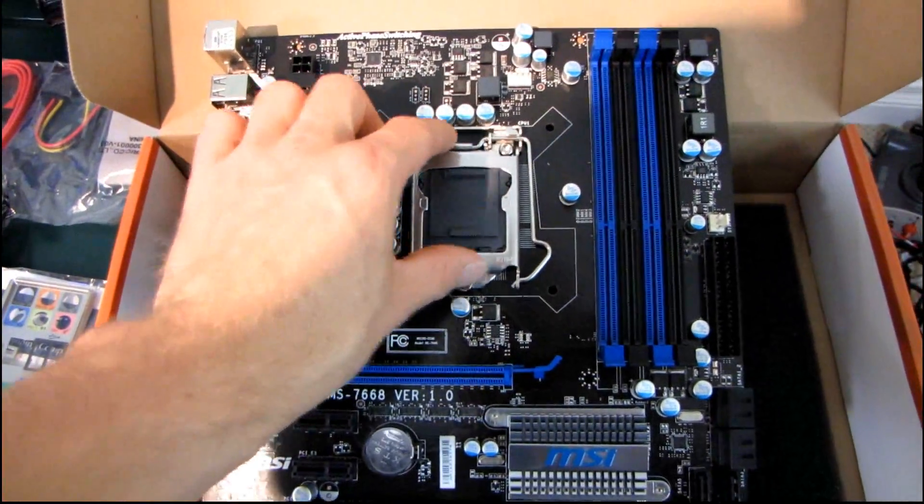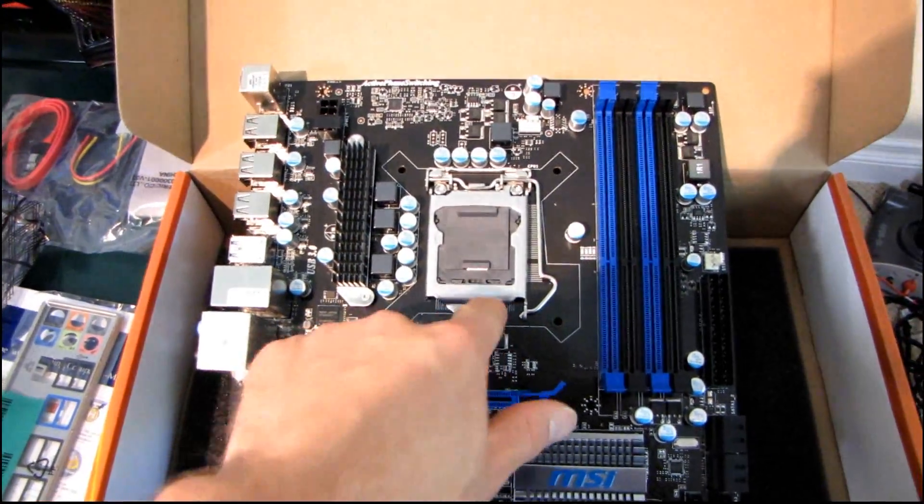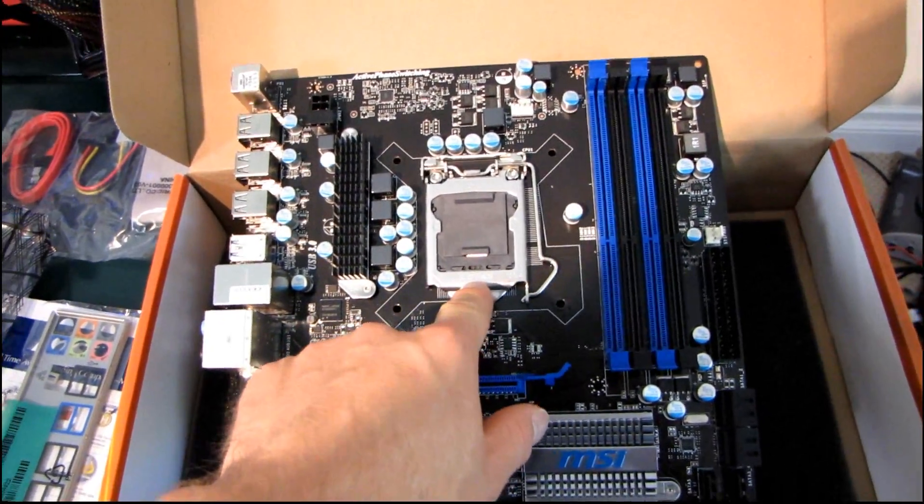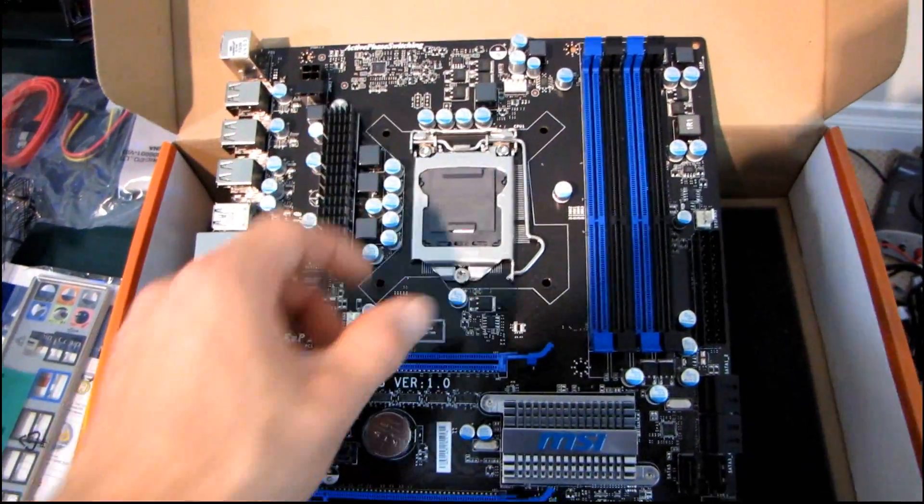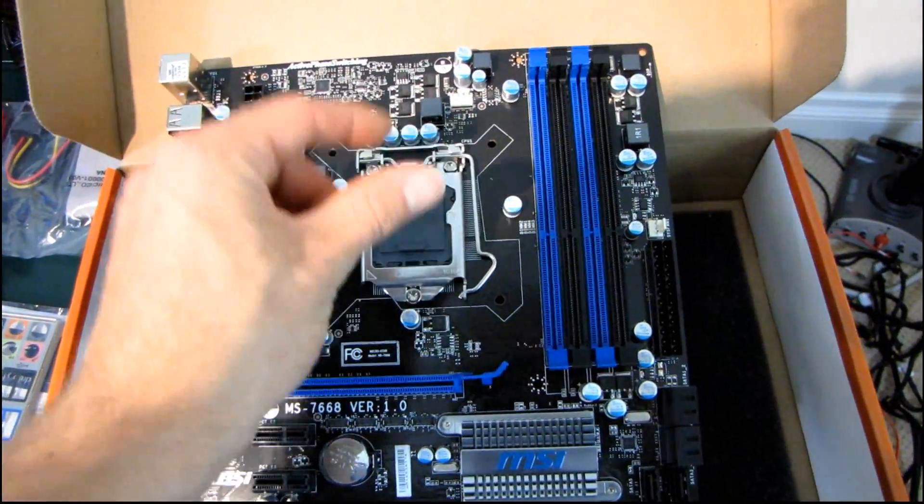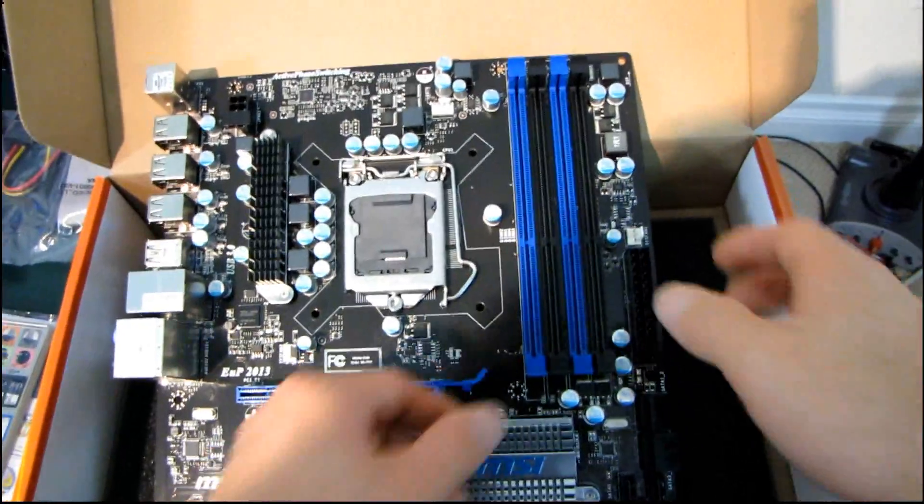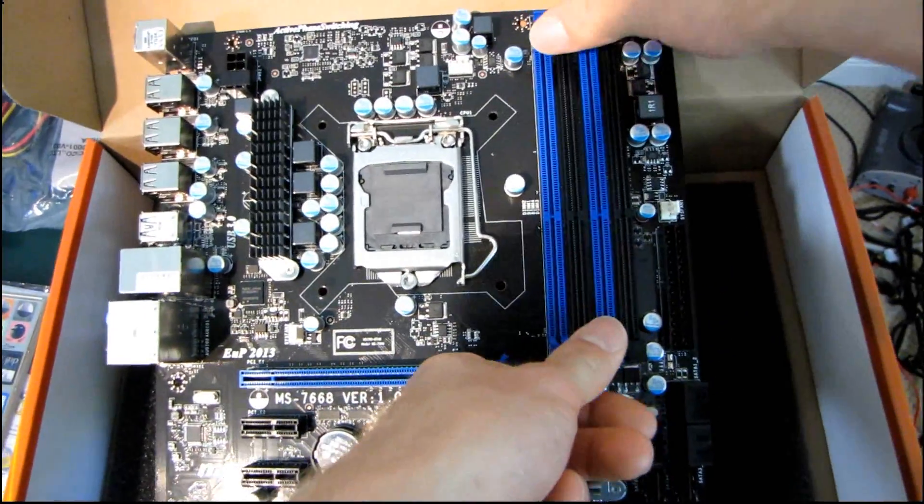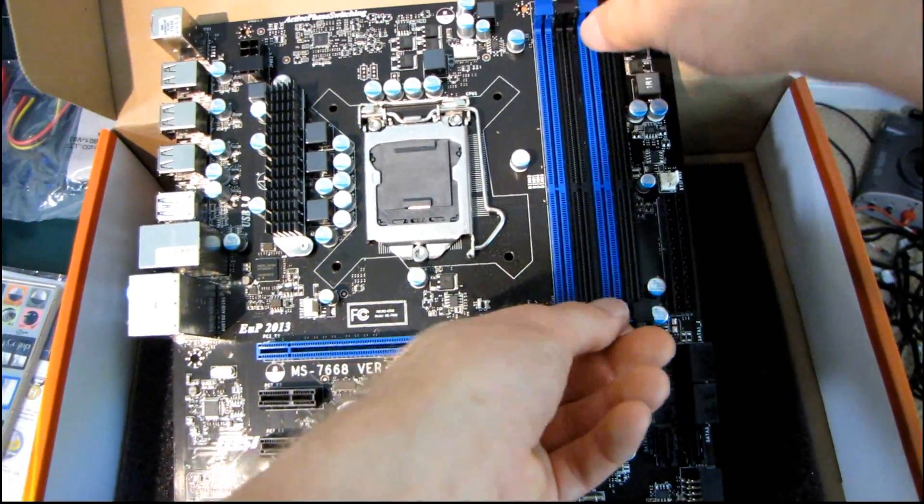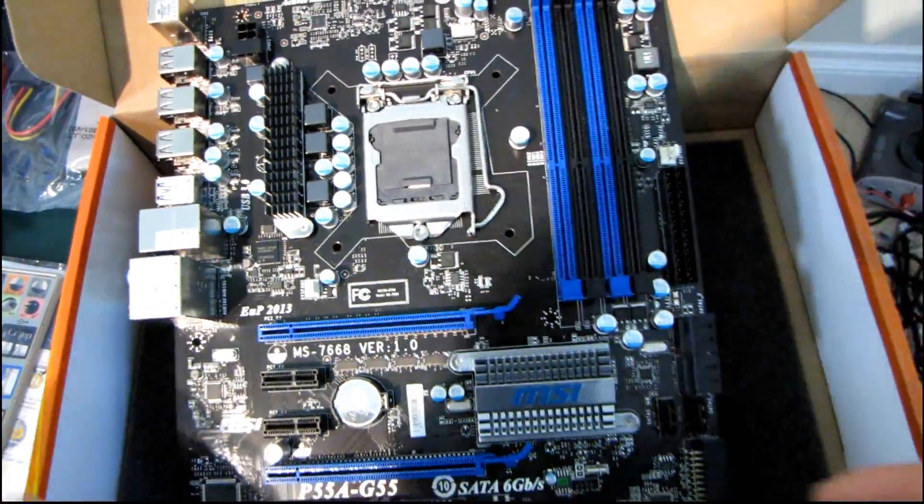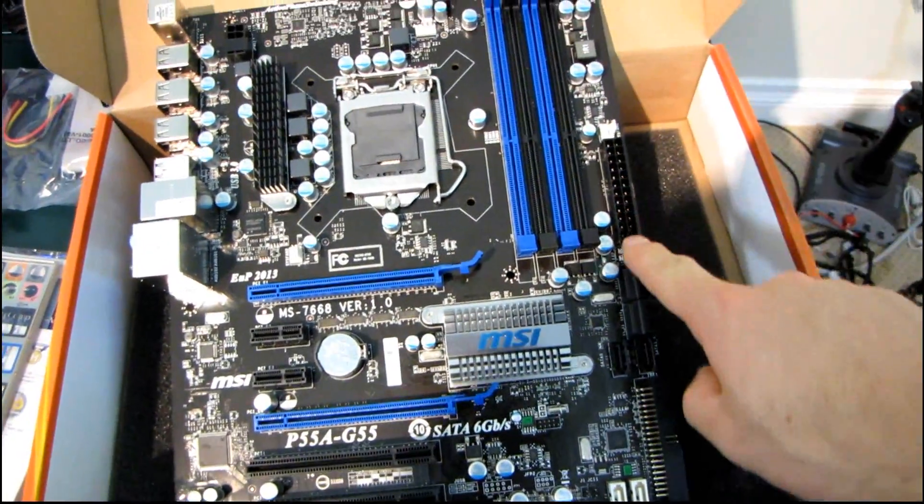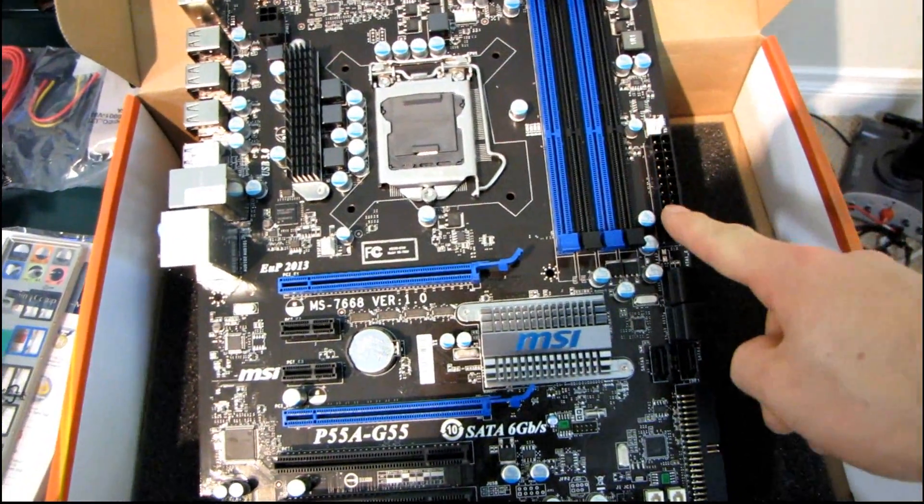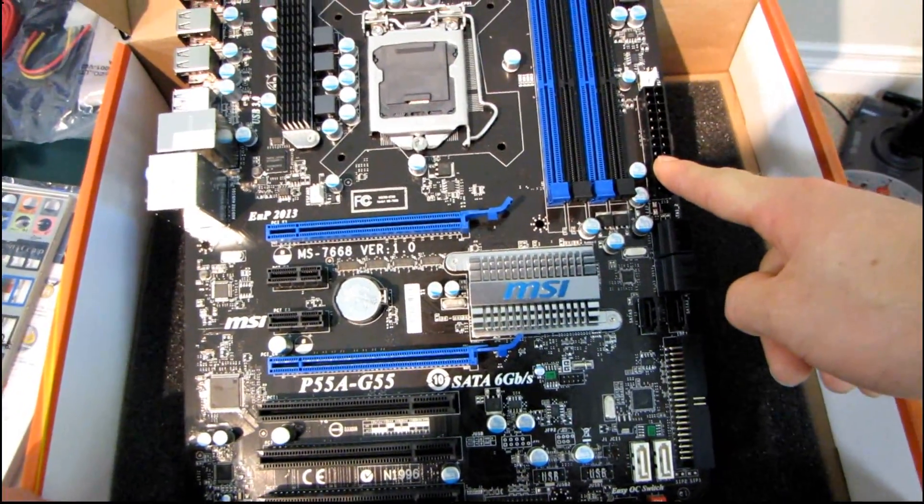Here's your LGA 1156 socket. This is a load socket, so you can be assured that it will make good contact with the pins between the motherboard and the pads on the bottom of the CPU. Next, we have dual-channel DDR3 memory support up to 16 gigs, presumably. You've got a 24-pin power connector on the right-hand edge of the board, exactly where it belongs.